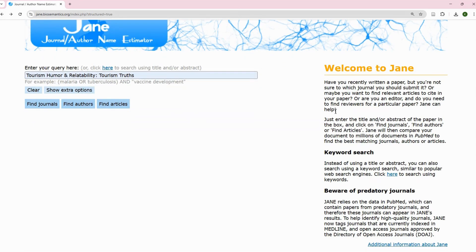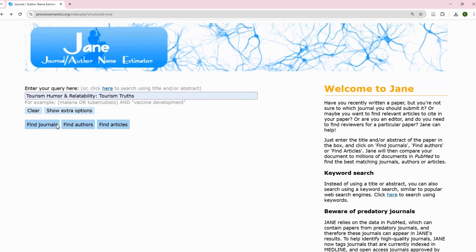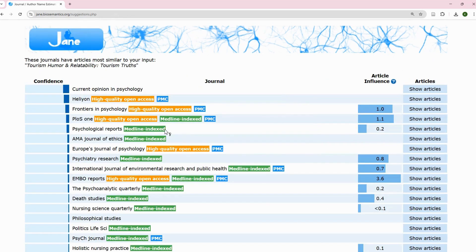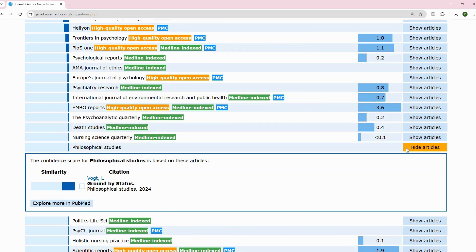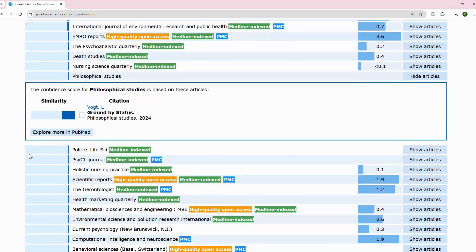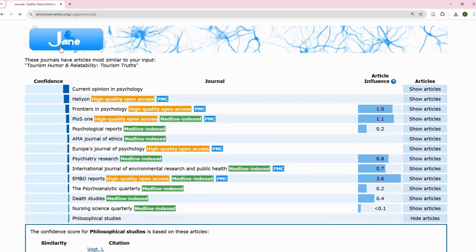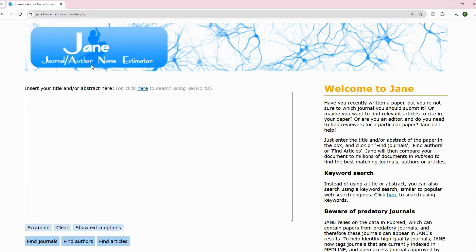One thing to watch out for: because JANE relies on data in PubMed, which can contain papers from predatory journals, those journals can appear in JANE's results. To help identify high-quality journals, JANE now tags journals that are currently indexed in MEDLINE and open-access journals approved by DOAJ — the Directory of Open Access Journals. That's the essence of the tagging you see here. Look for tagged journals; untagged ones may be predatory in nature.